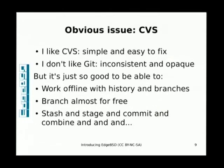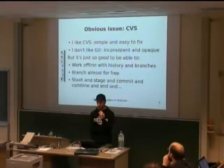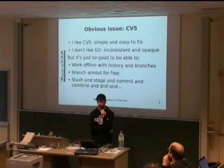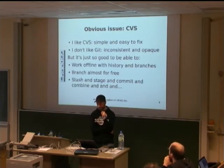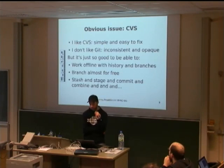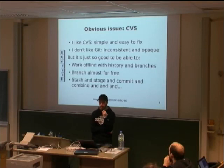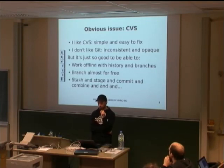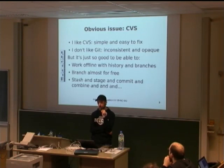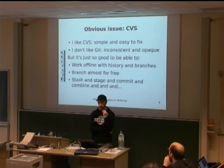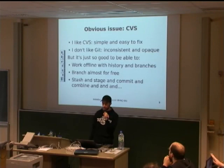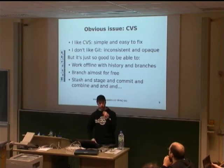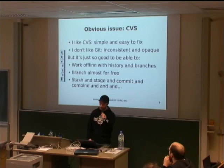So, I've been bashing CVS a bit, but really I like it. I like the interface, it's simple, it's easy to fix a repository if it breaks. And I don't like Git, if you ask me. I find it inconsistent, opaque, difficult to use. But, on the other hand, what you gain from using Git is just so practical and helpful. Like, you can work offline, you can branch for free, you can stash and stage and commit. It's really powerful and great.